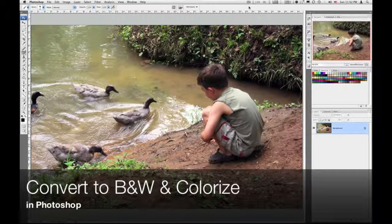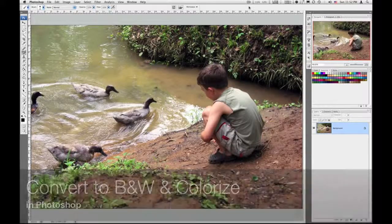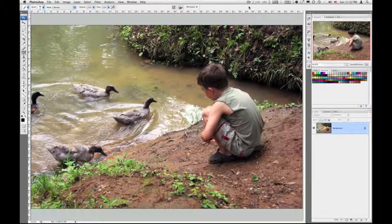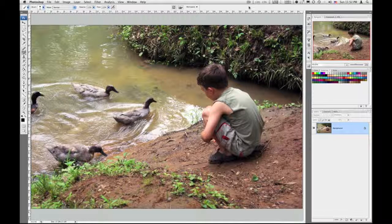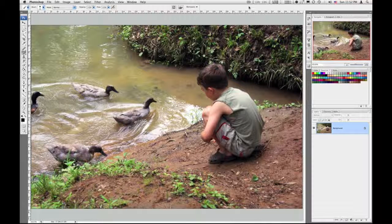Okay, I'm going to show you how to selectively color an area in an image. I've had a few people ask me about that.